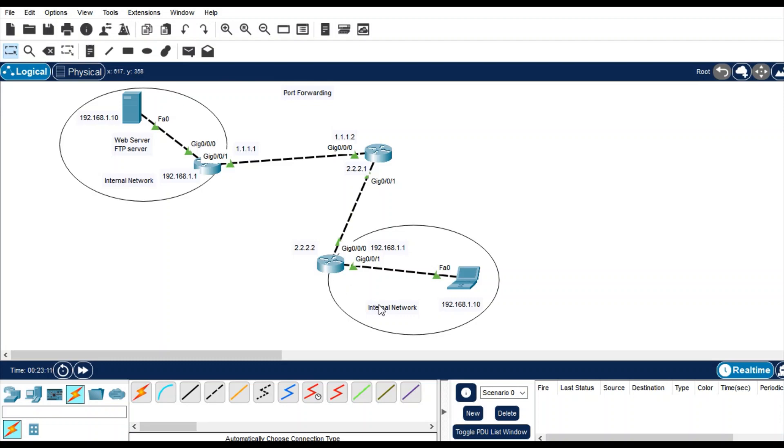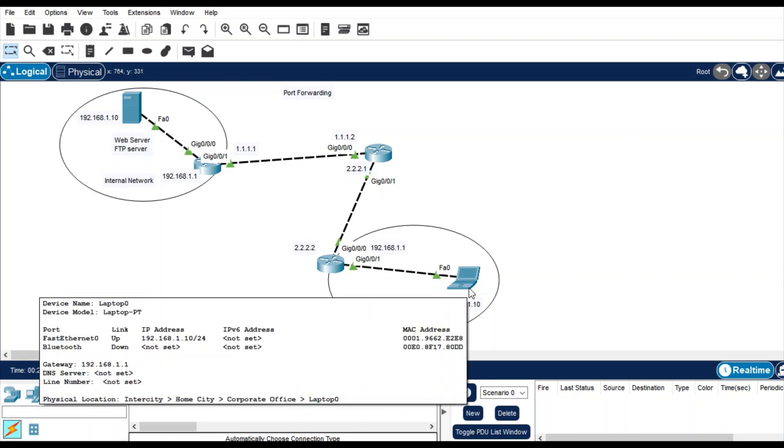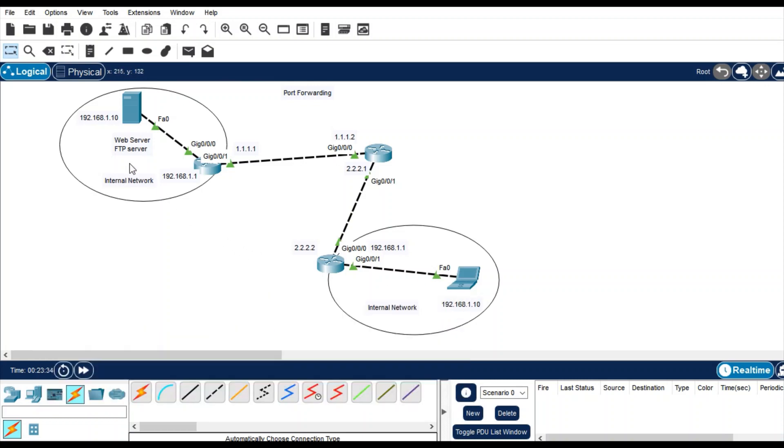In this topology I have given same IP range to two internal networks. In one I'm going to configure web server and FTP server, and another one is the remote user that will try to access a web server.